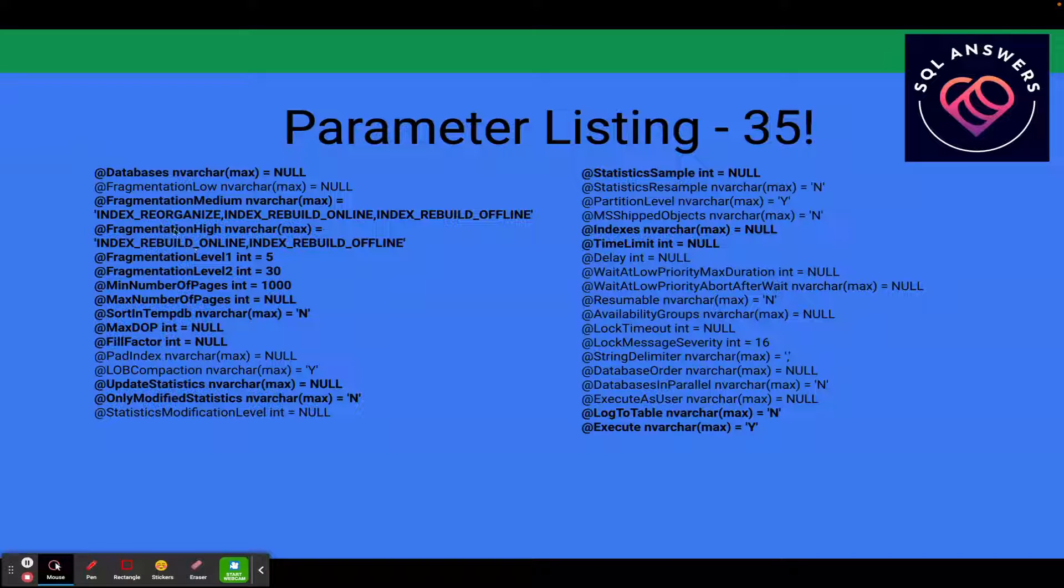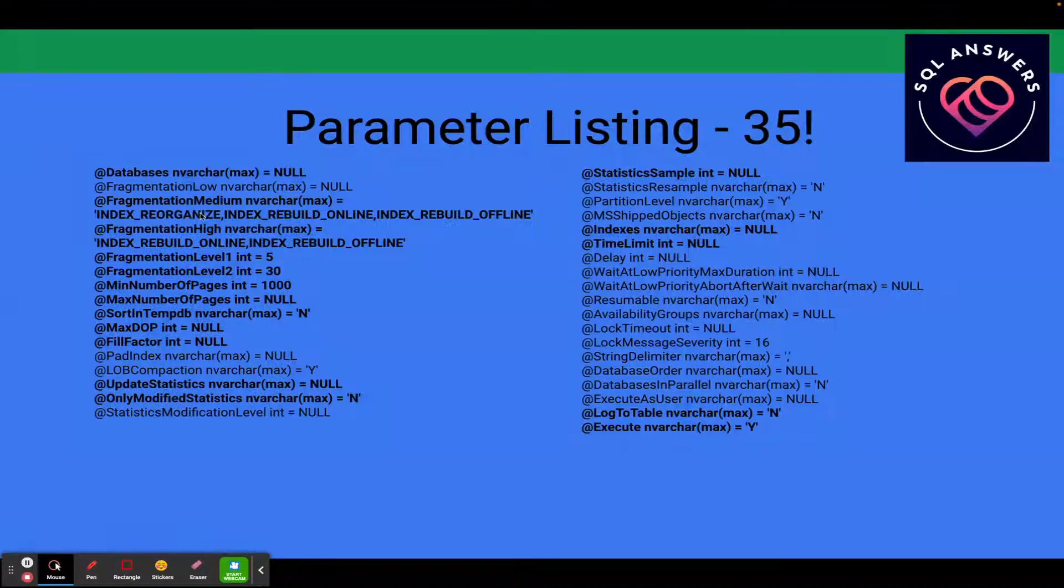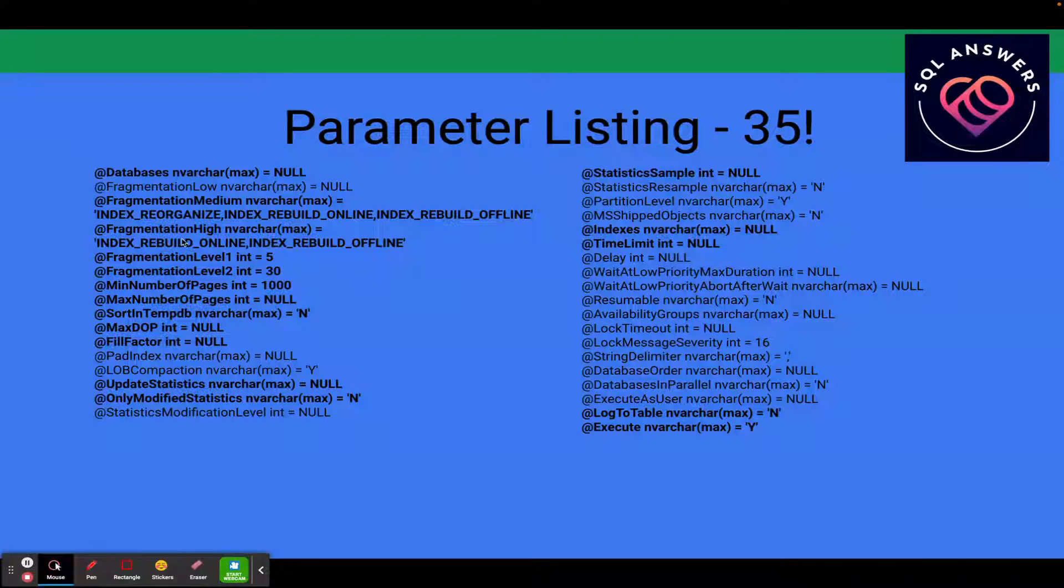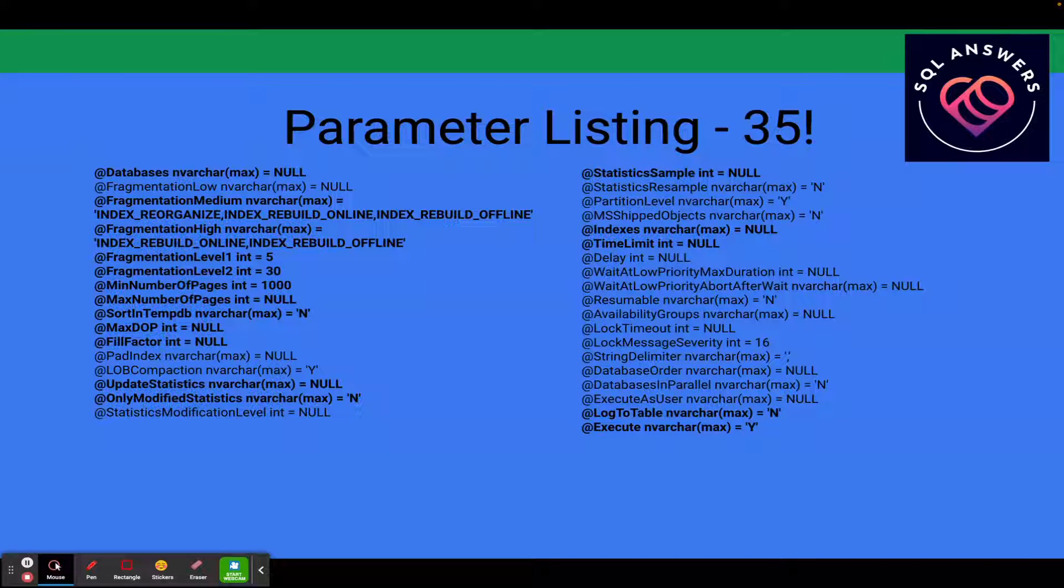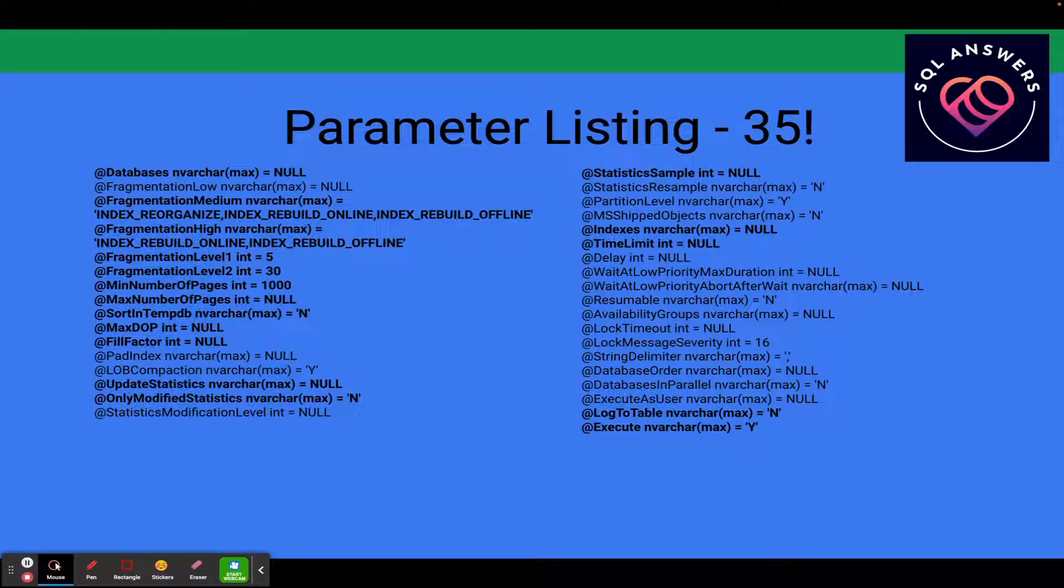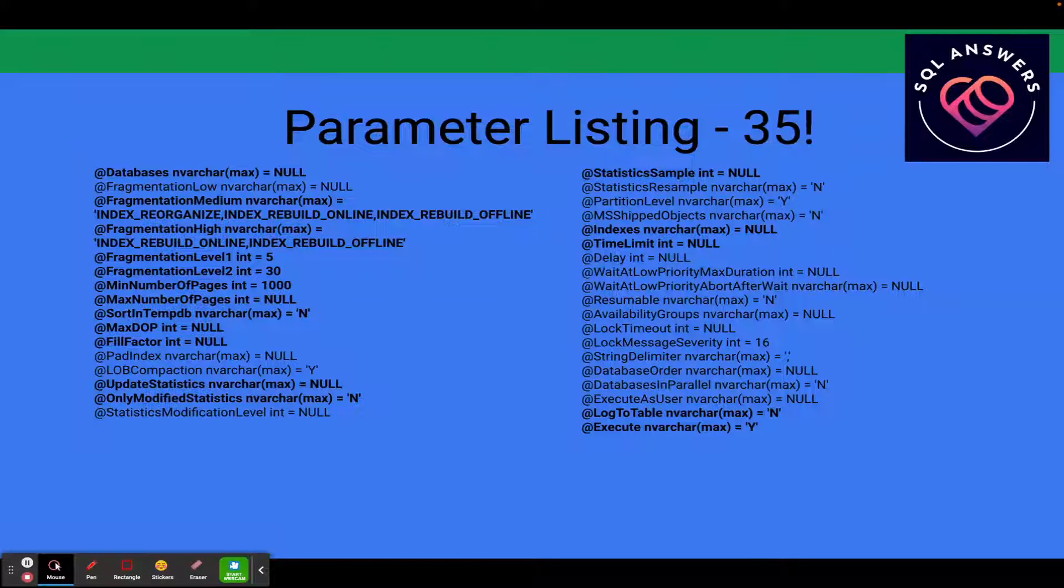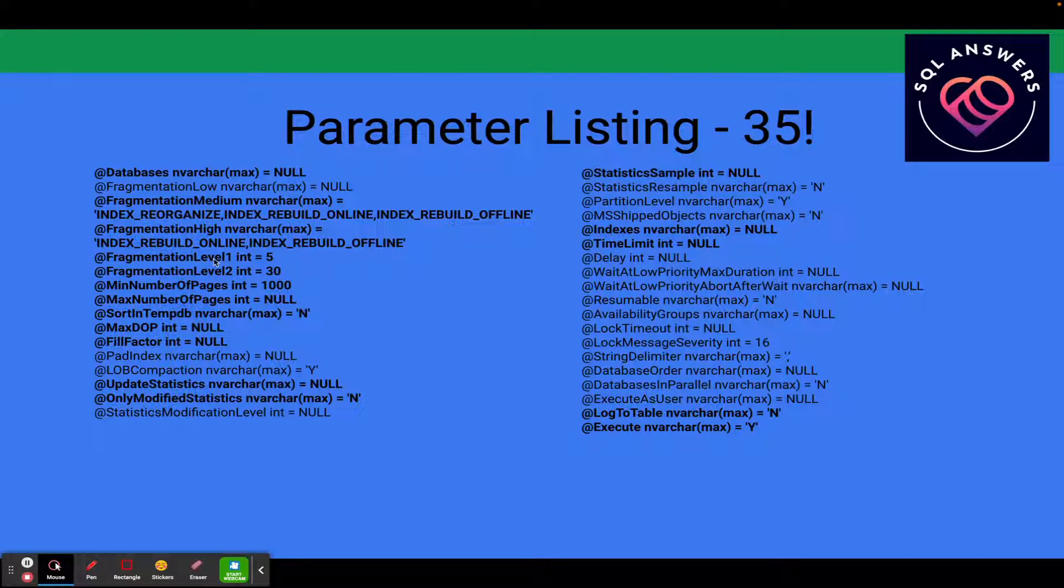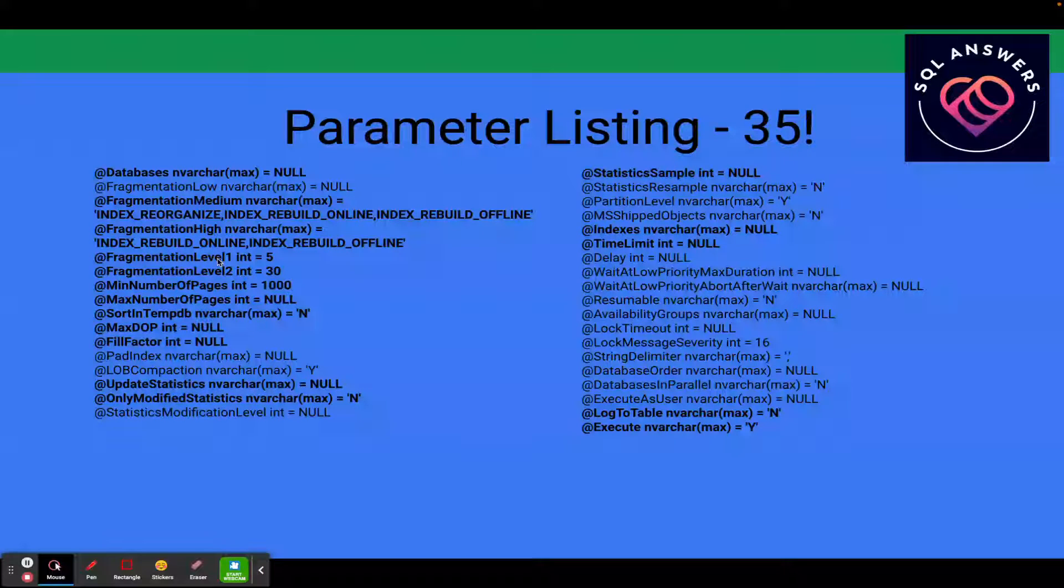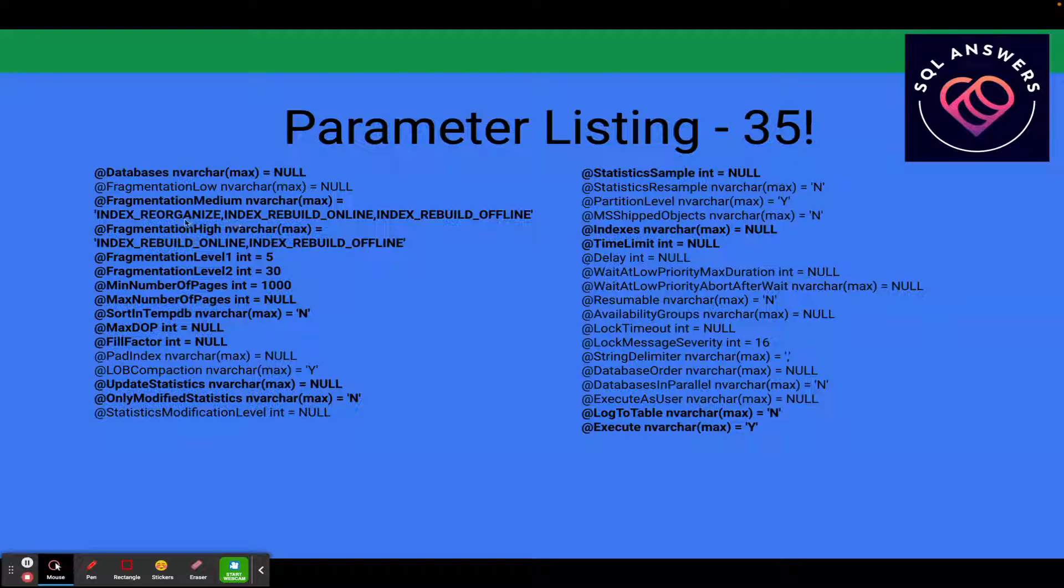So the first thing we need to talk about with respect to Index Maintenance is these Fragmentation Medium and Fragmentation High parameters. Those are the actions that the procedure takes when it encounters indexes that it considers either at a medium or a high level of fragmentation. You can control what those levels are. Fragmentation Level 1 corresponds to medium. So basically we're saying any index that is fragmented at 5% or more, we're going to consider medium level of fragmentation.